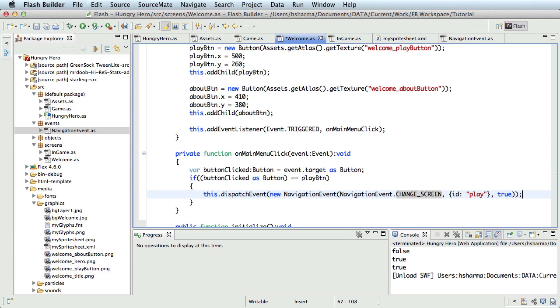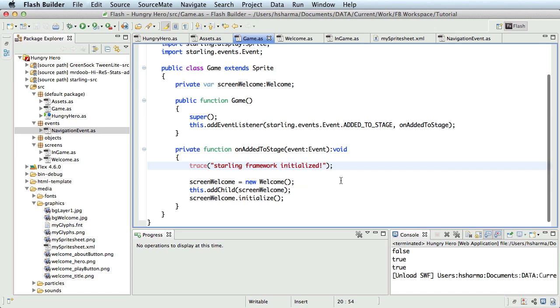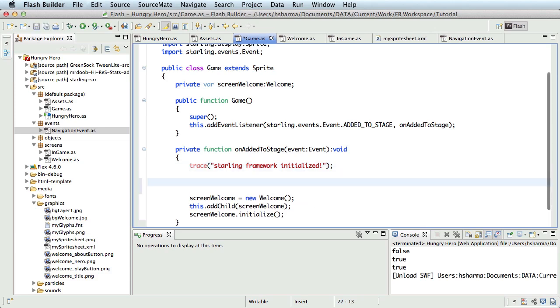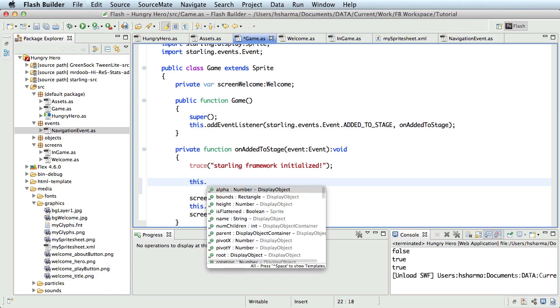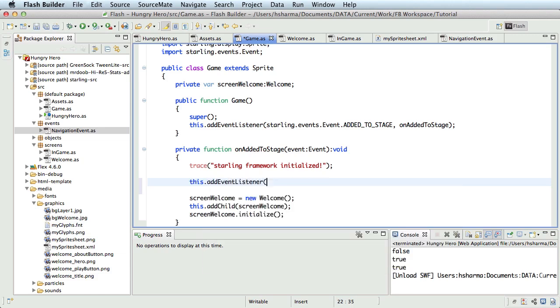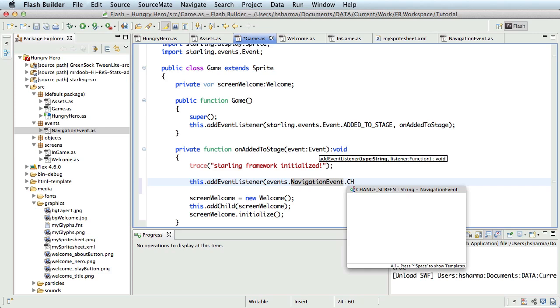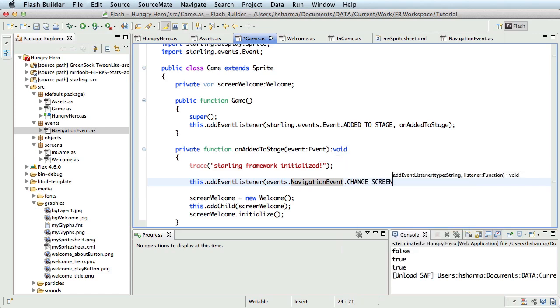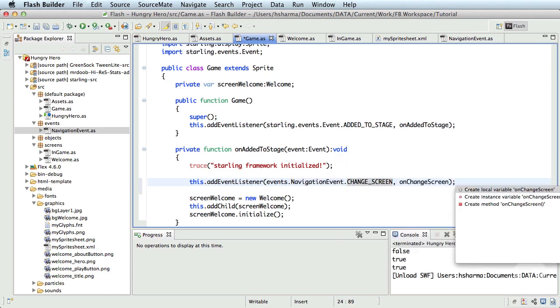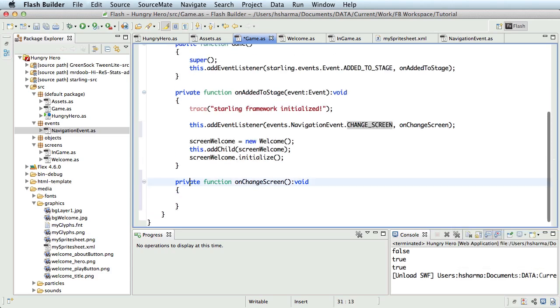Naturally, inside the game class, we need to listen to this event. So before adding any screens inside the on added to stage event listener function, we'll write this.addEventListener and listen to events dot navigation event dot change screen and we'll call the function onChangeScreen. I'll define this method.